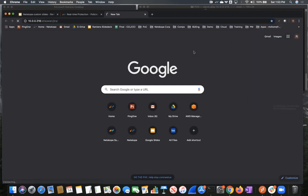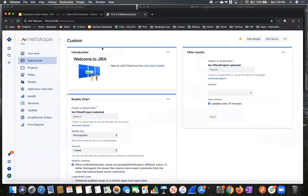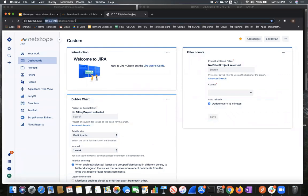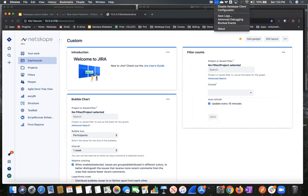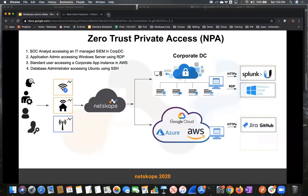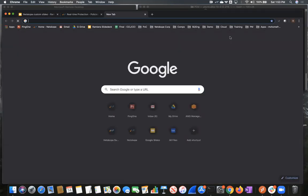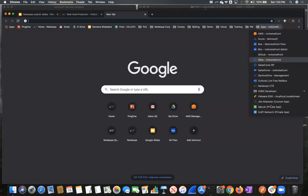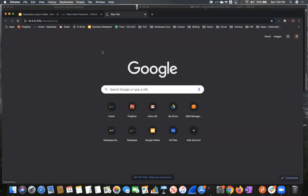So with the Netscope client turned on, you can see here that I have direct access to the private subnet within our AWS environment that runs our Jira. In this case here, it's an Ubuntu server. And you can see that we have access to that with the client turned on. Once we disable this client, that user will no longer have access to that application. And we can see here that this is going to timeout.